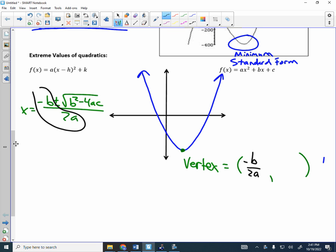In order to find the y-value of the vertex, you plug the x-value into the function: F of negative B divided by 2A. That gets you your y-value. Everybody should be thinking about Ms. Kruger's class right now — that's where you learned that.